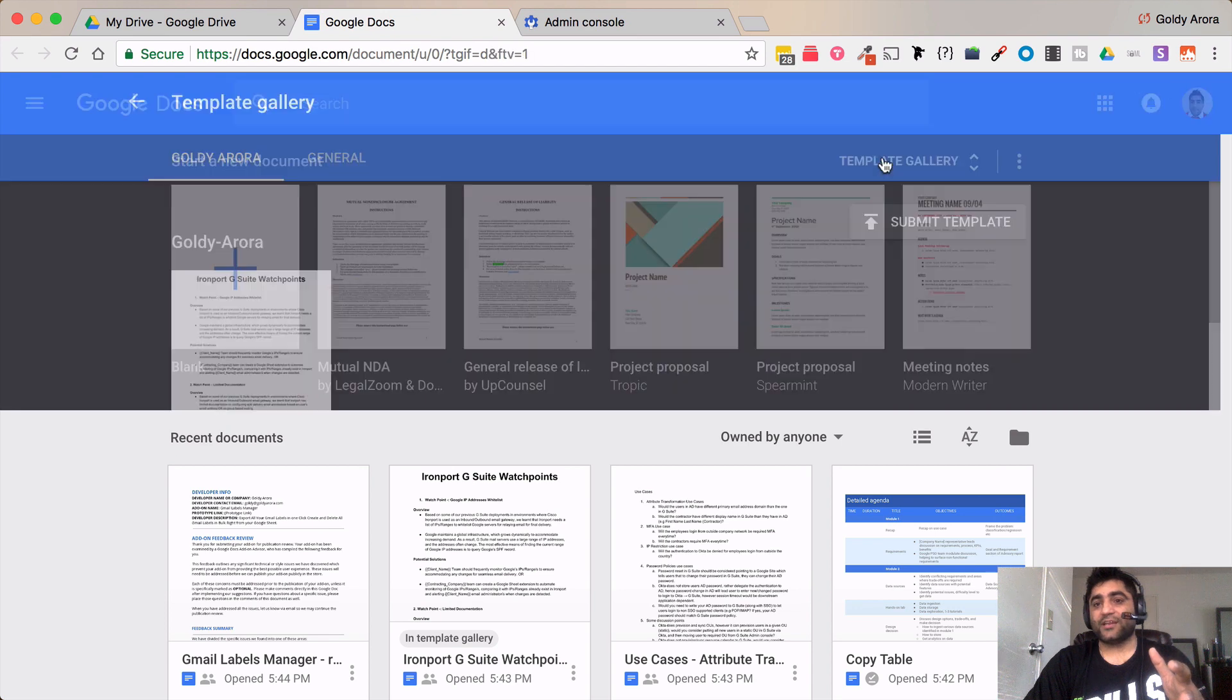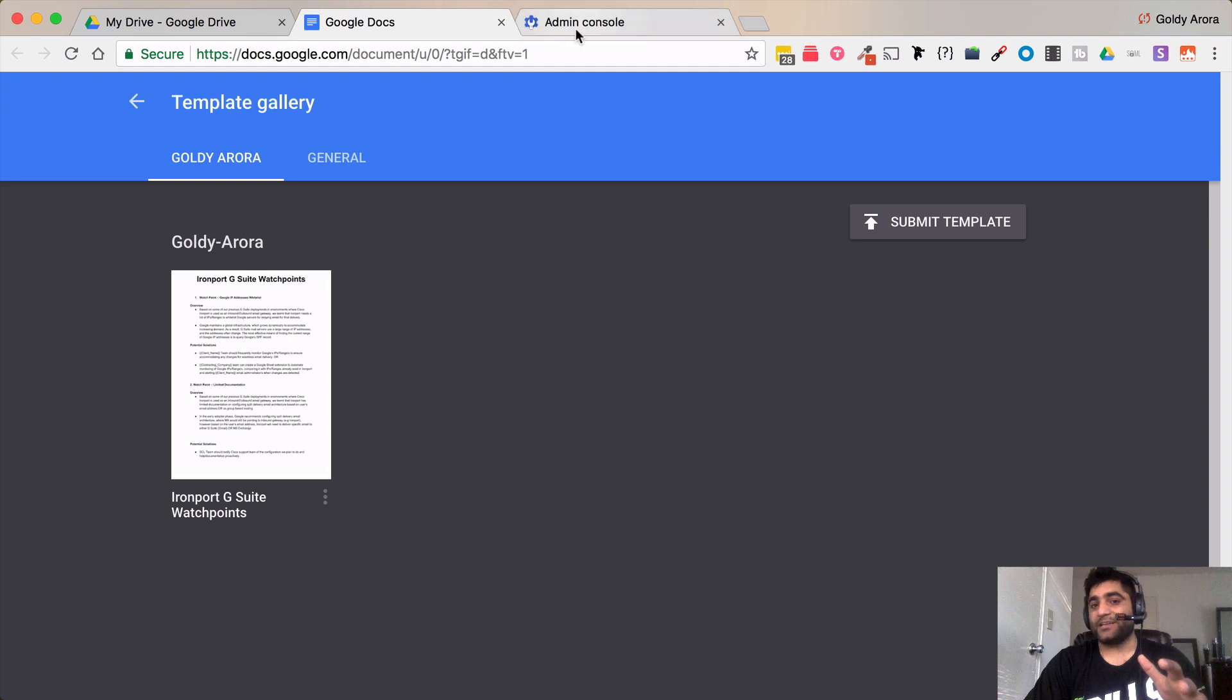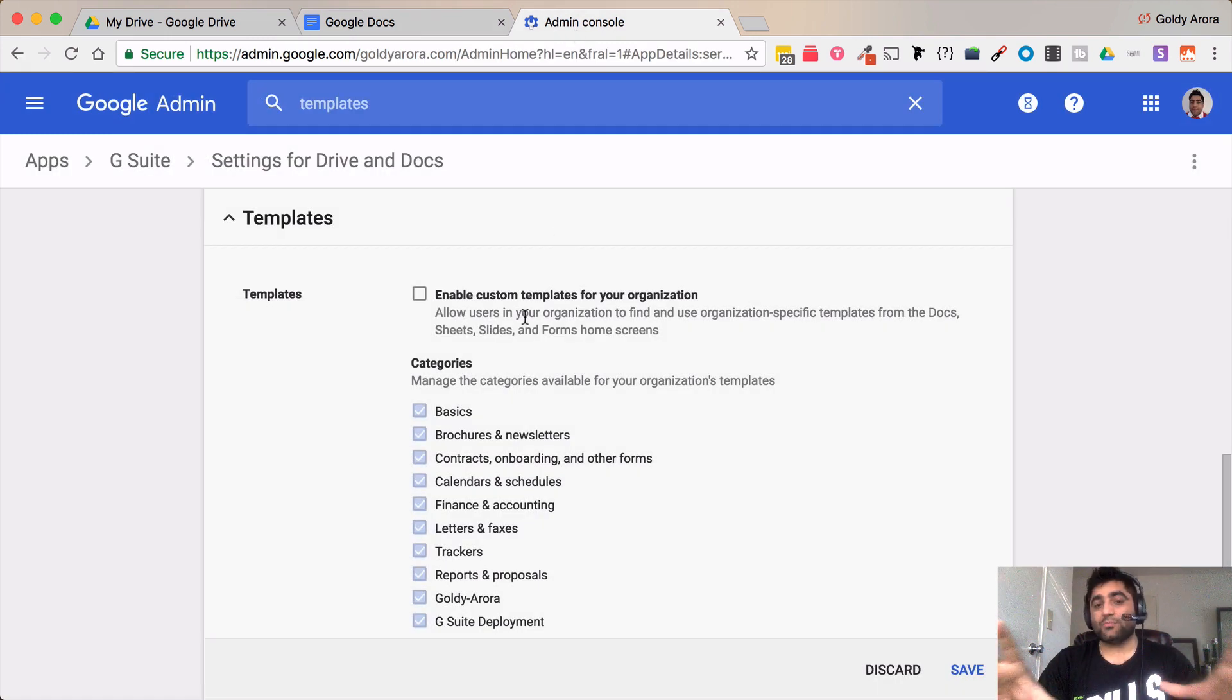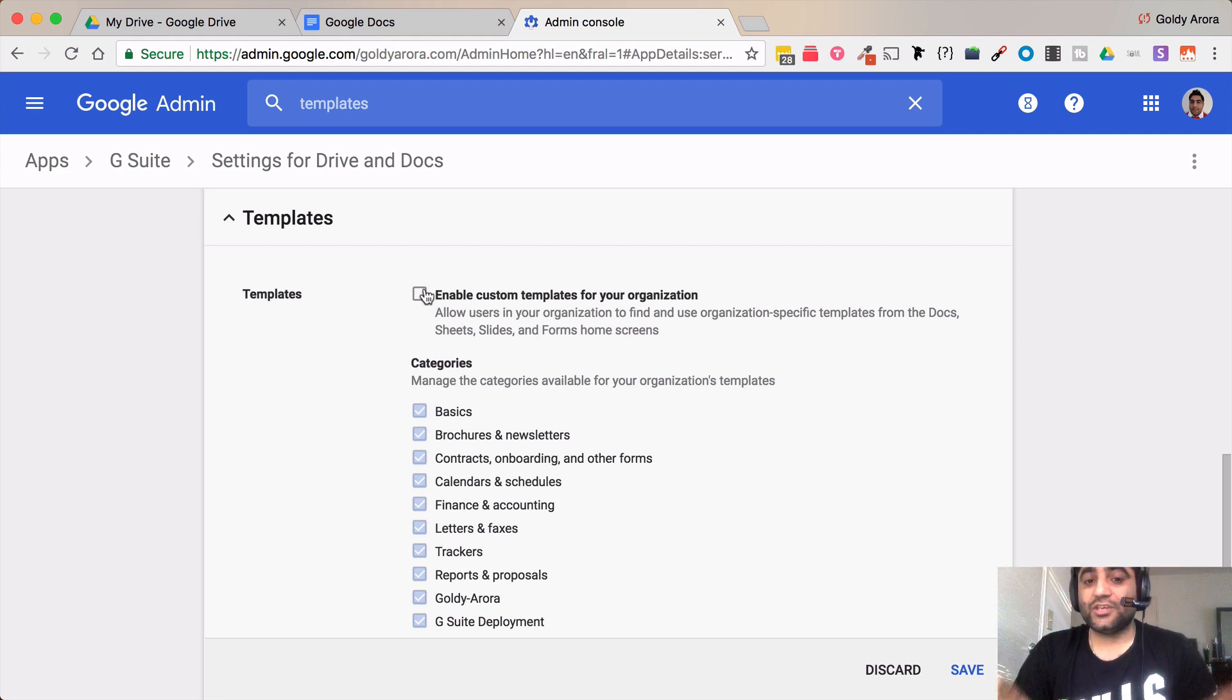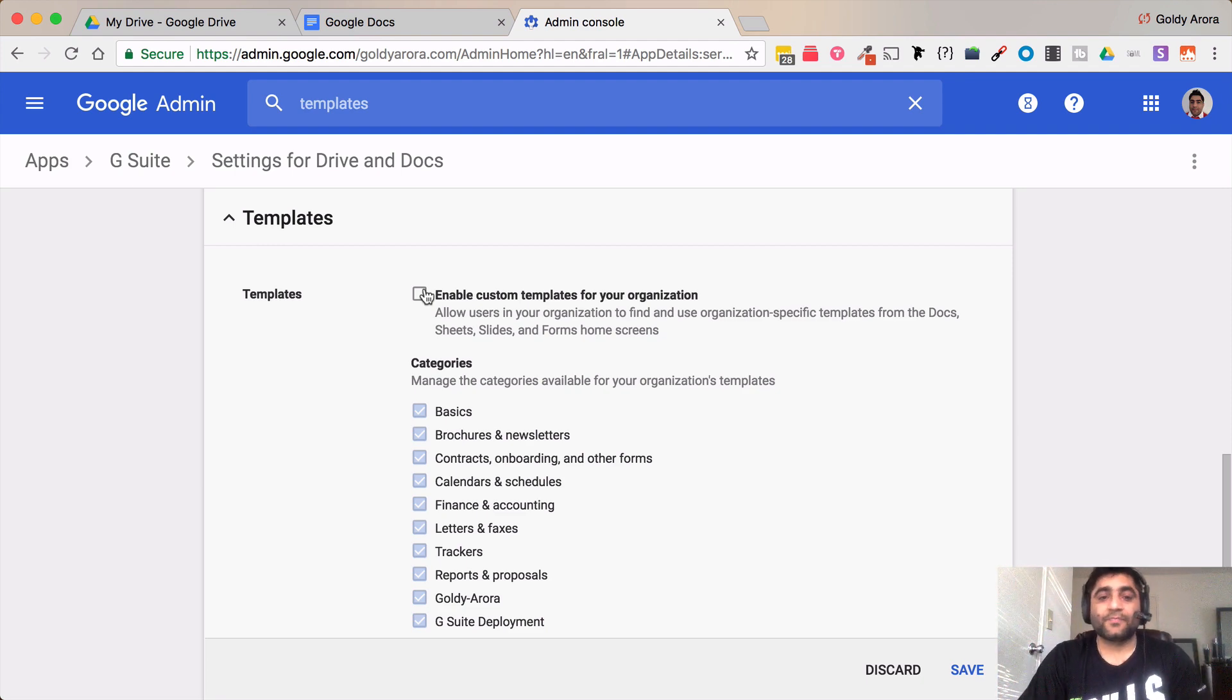So when they click here they will not see anything. They will just see the Google default templates and it is not possible to disable Google templates. Even if you disable this one they won't see your own templates but they will still see the Google provided templates.